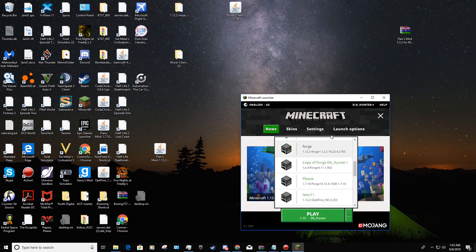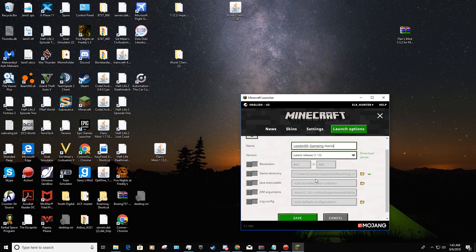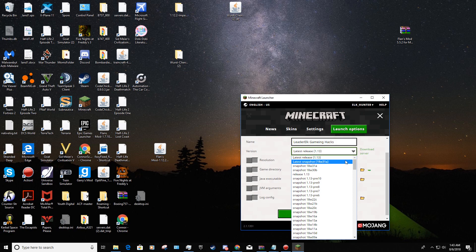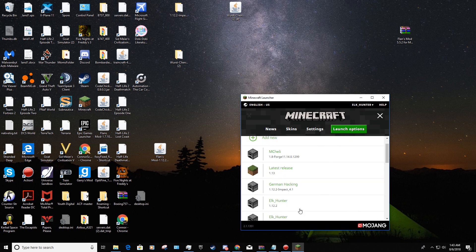Now go to Launch Options and click Add New. Name it whatever you want. Then make sure the game directory is correct. Go to Version and look around — it may take a while to find it. Once you find the Impact version, click it and hit Save.